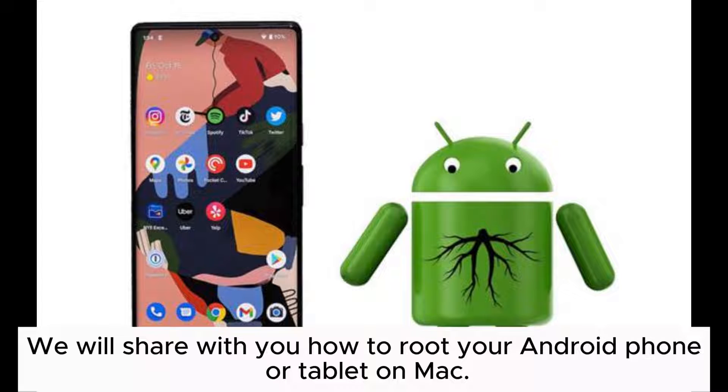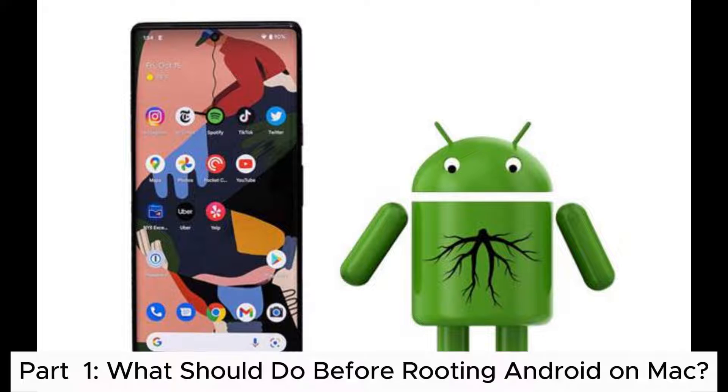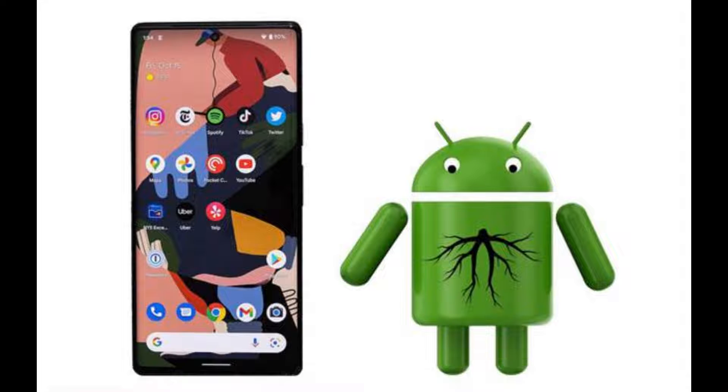We will share with you how to root your Android phone or tablet on Mac. Part 1: What should you do before rooting Android on Mac?